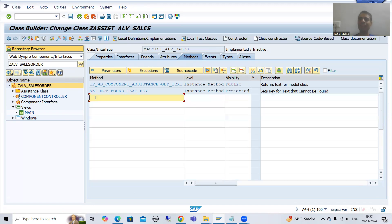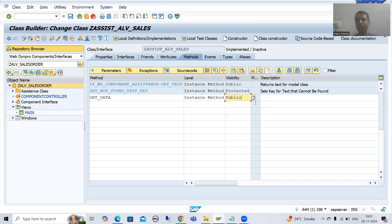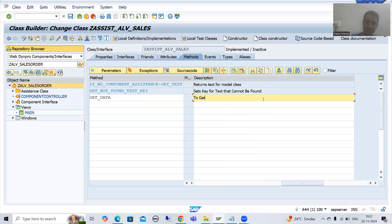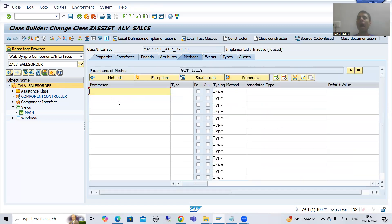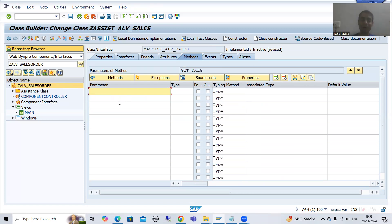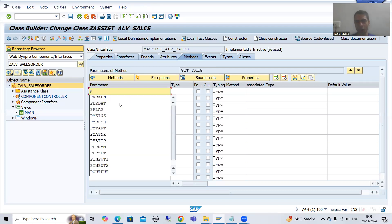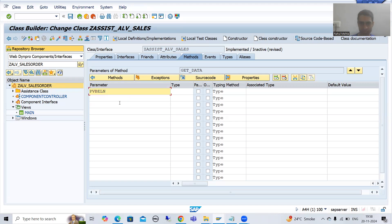I will create one method here. The name of the method is 'get_data' — an instance method, public. Description: 'get the sales order details'. Now for input and output parameters: the input to this method is the sales order number; the output is seven columns in the form of an internal table. I will go for input — our input is a single sales order number, so I will write VBELN. The data element for VBELN is VBELN_VA.